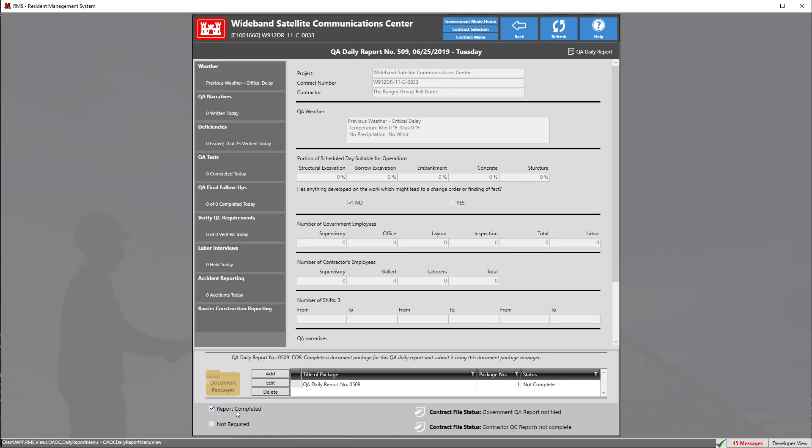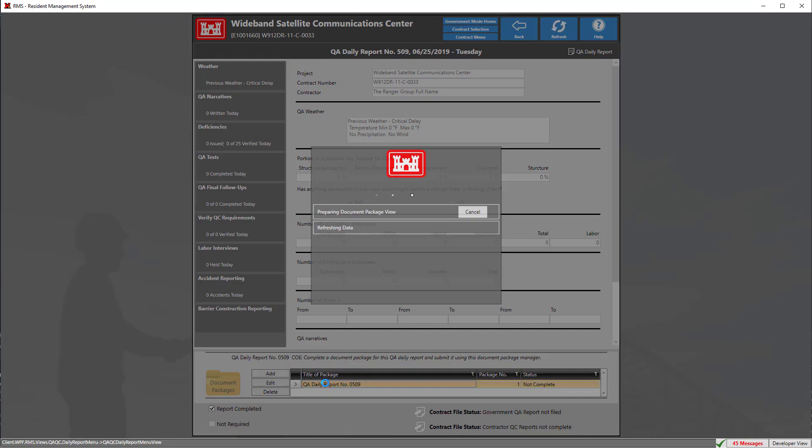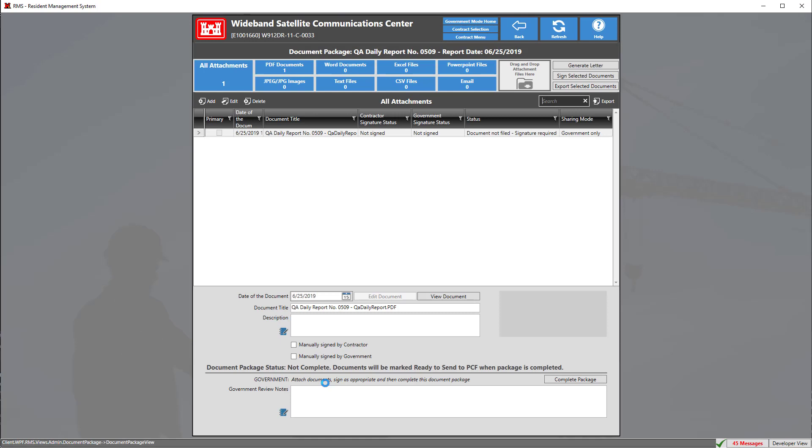Down at the bottom you may have noticed that a document package has now been generated which we can enter by double-clicking it. To sign a document, simply go to the top right hand corner and click the sign selected documents button.